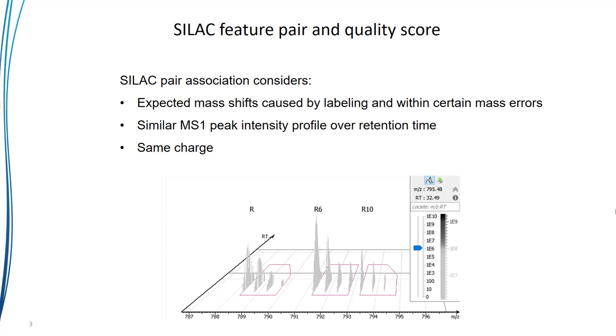Considering this information, SILAC feature groups are accurately found. These details are also used to generate a quality score for each peptide.